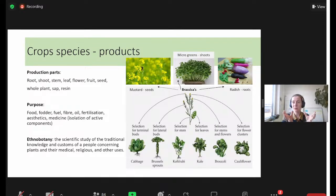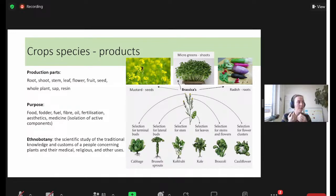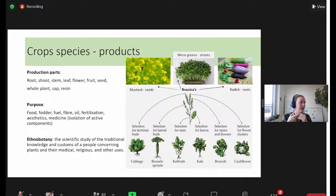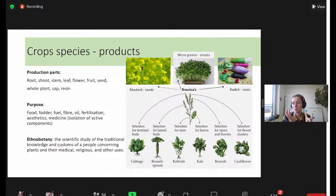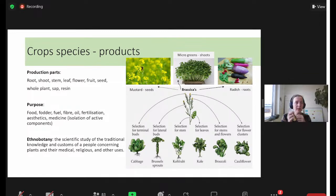We grow specific plant species for a wide range of products. Take the cabbage family - all parts of the cabbage are grown as a crop: mustards for their spicy compounds, microgreens, radishes, daikons, big cabbage heads using the leaves or bud, kohlrabi using the stem part, and broccoli and cauliflowers using the flower of the cabbage. You see that within crops, we use almost all organs of the plants.